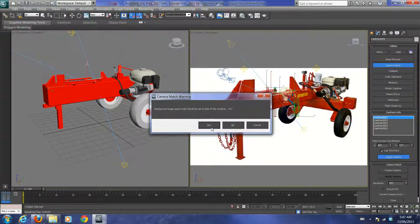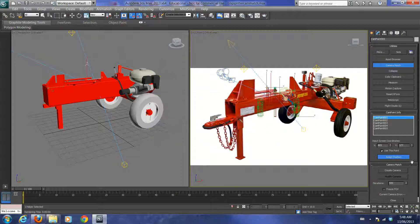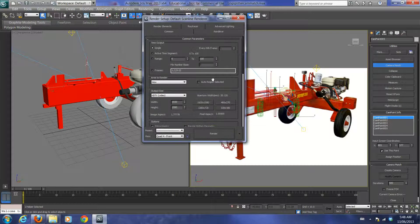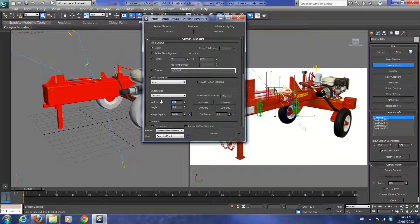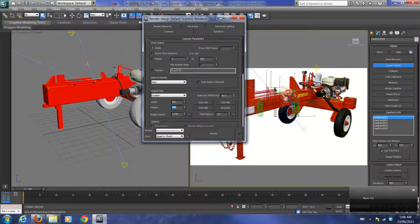The background image aspect ratio should be set to match the render. This background image is 500 by 290 pixels, so go into Render Setup and set a custom resolution of 500 by 290. I know that from checking my image resolution.